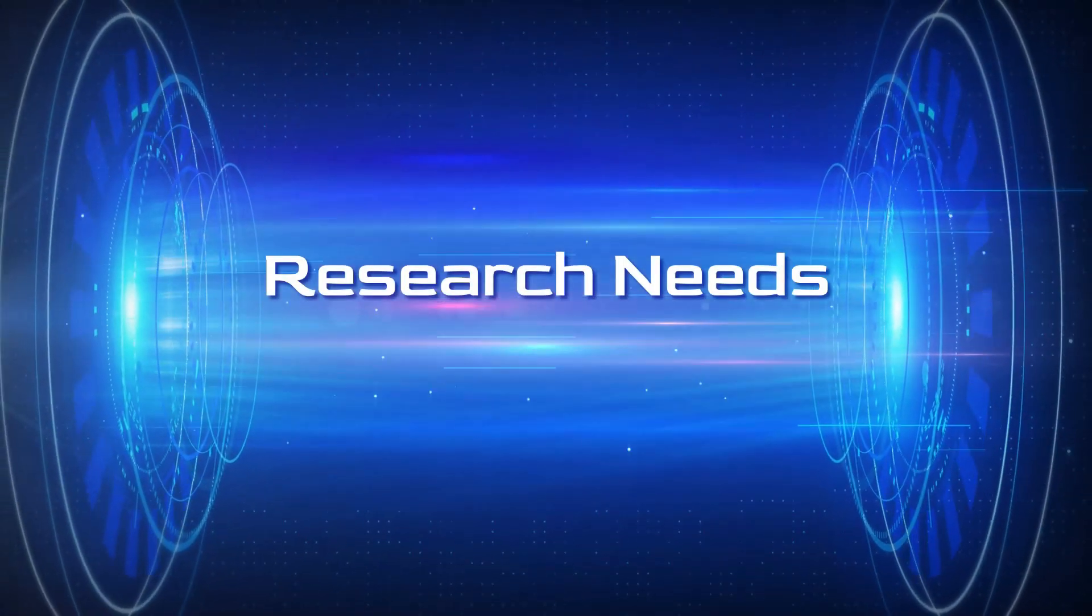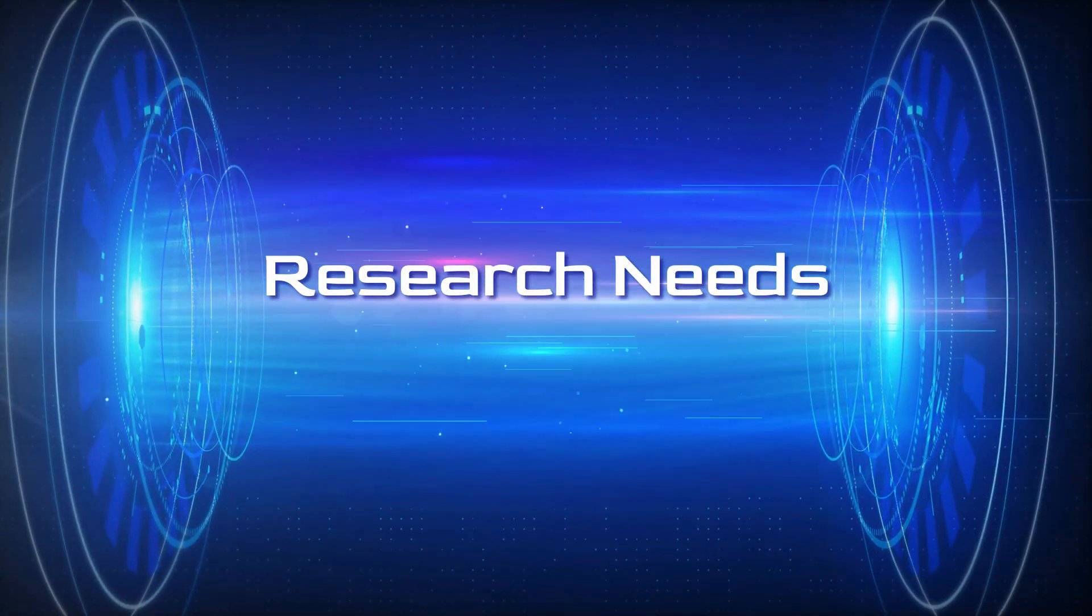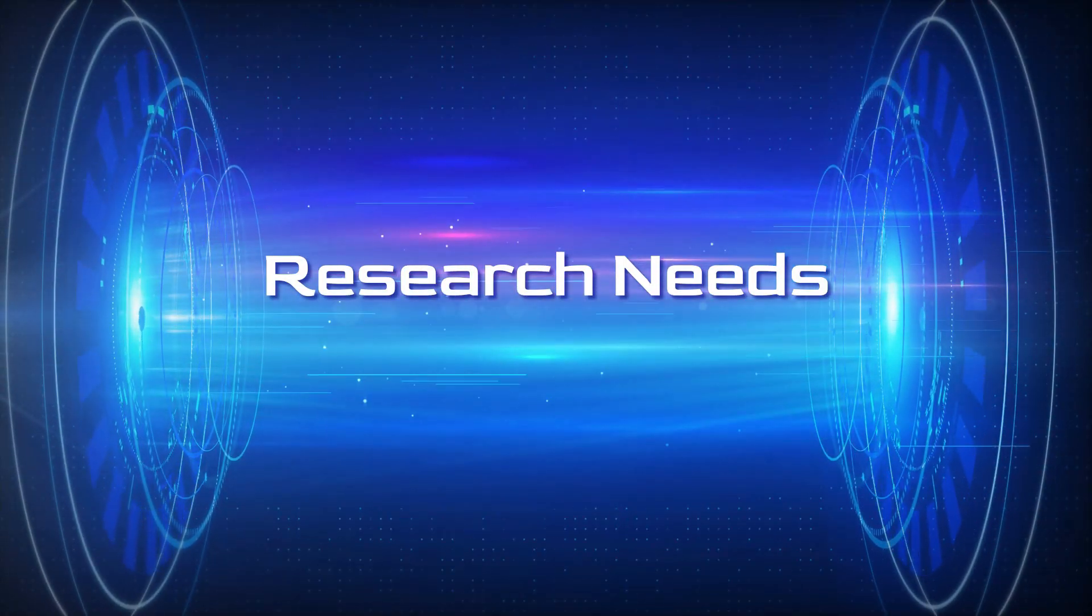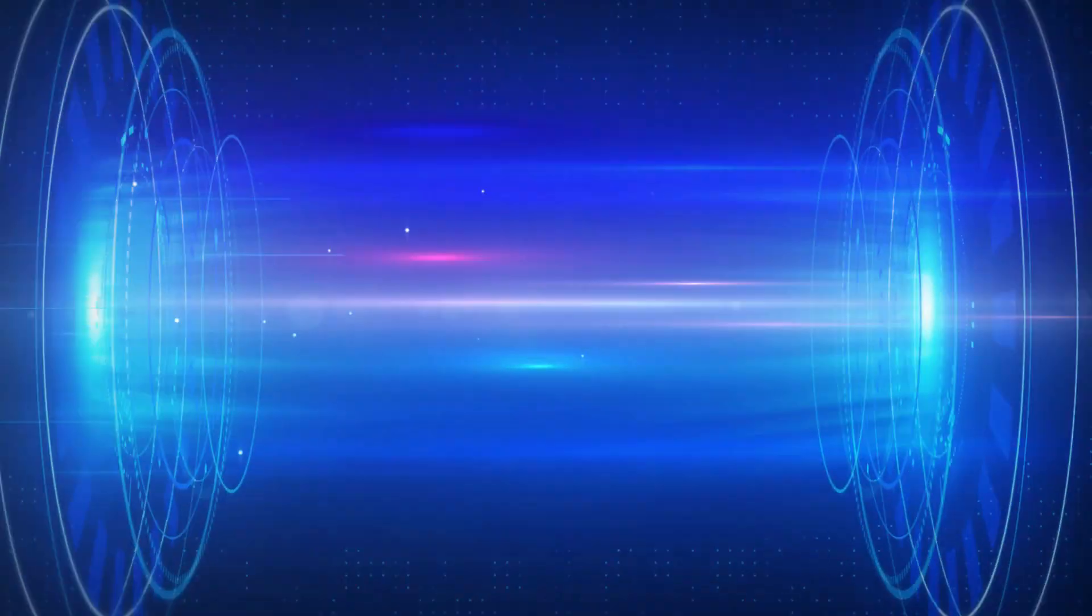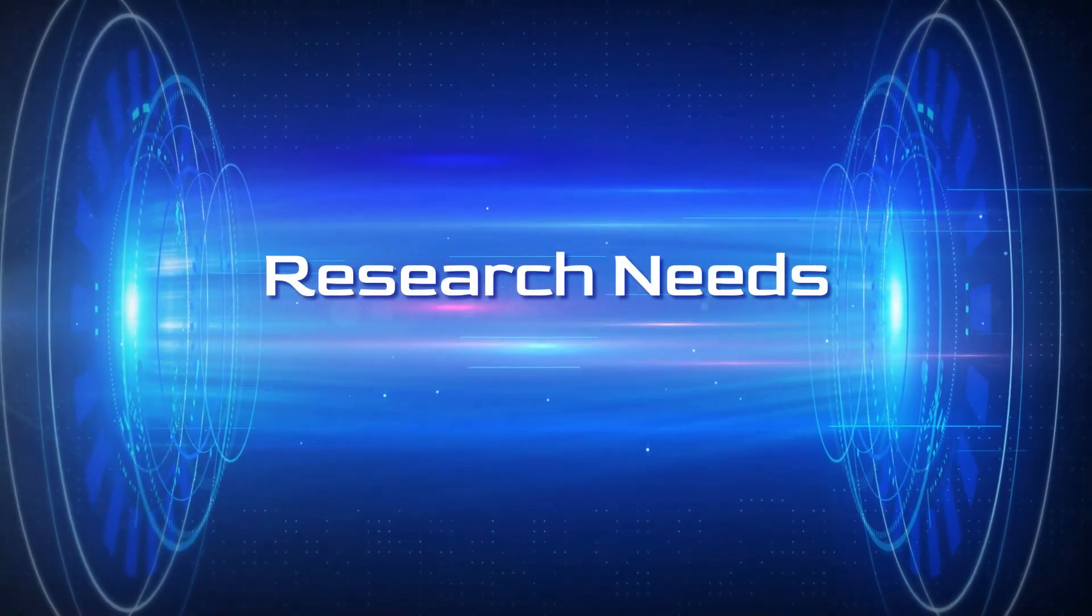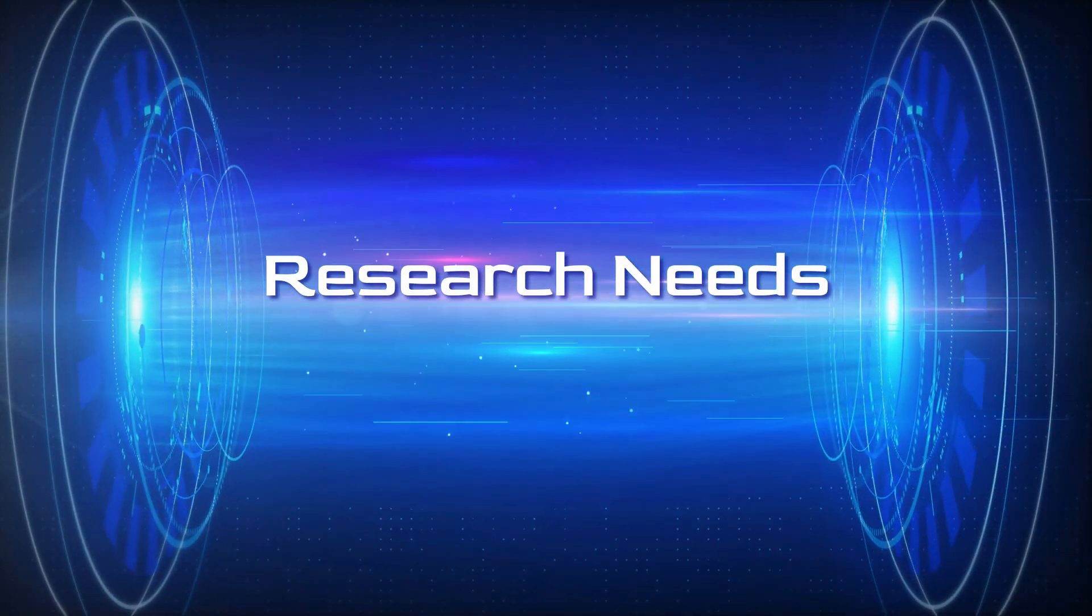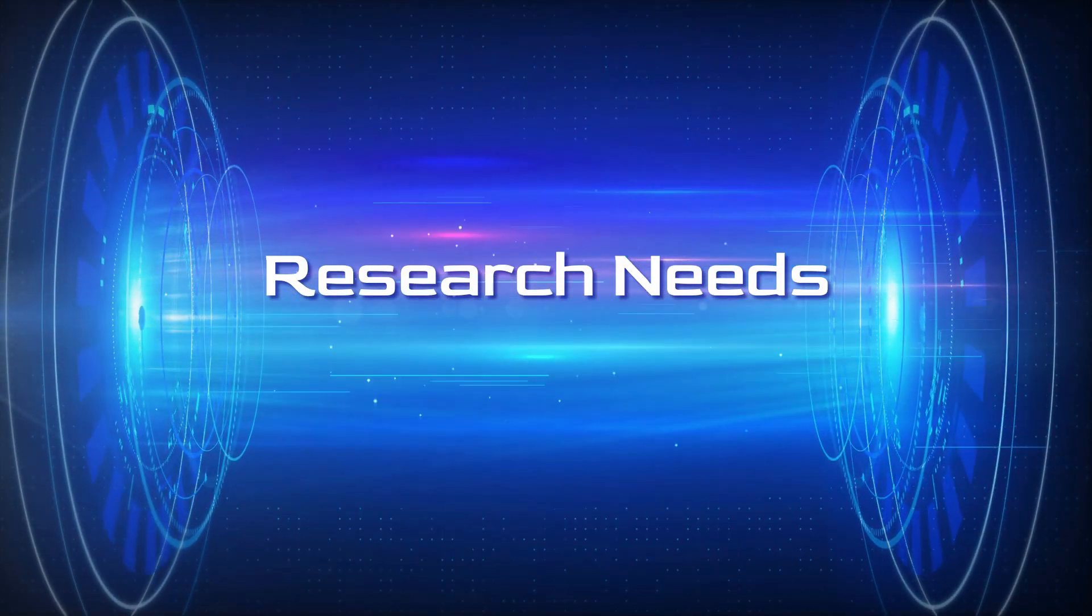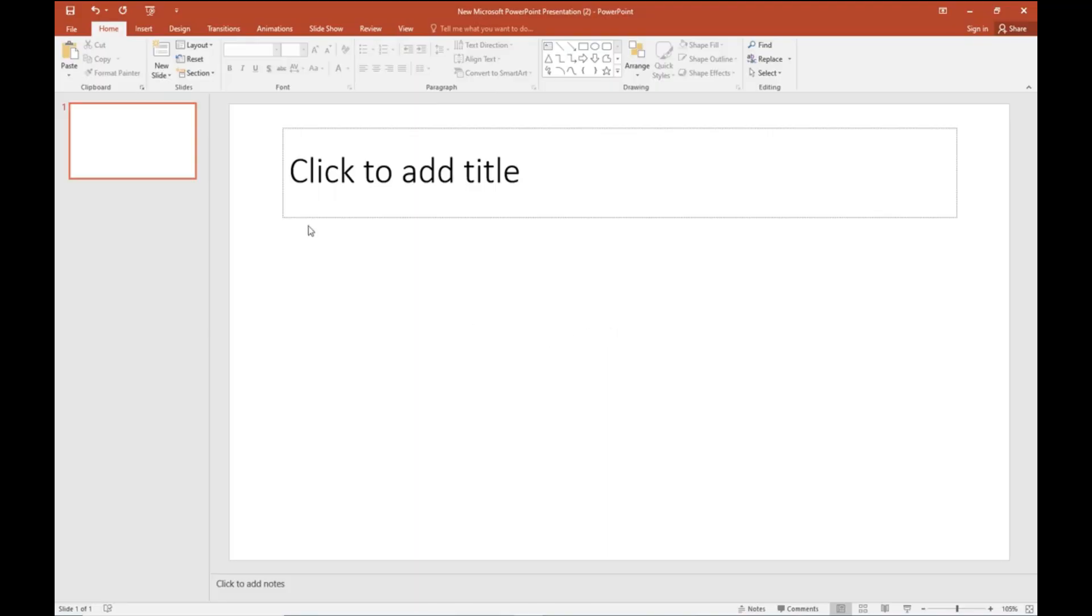Hello friends, welcome back to Research Needs. Today we are going to see how to change a PowerPoint slide to A4 size page, and we will see how we can use this slide in a manuscript.